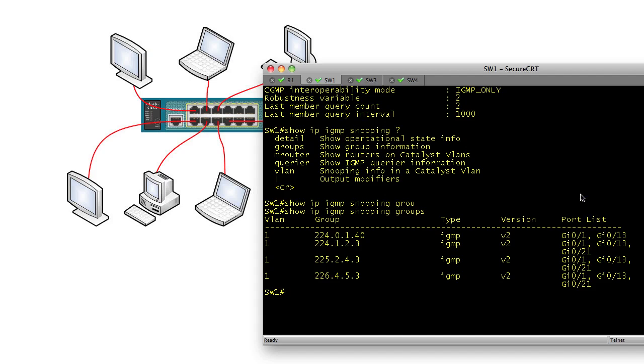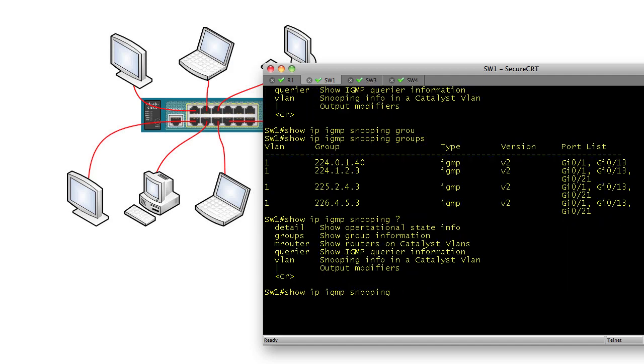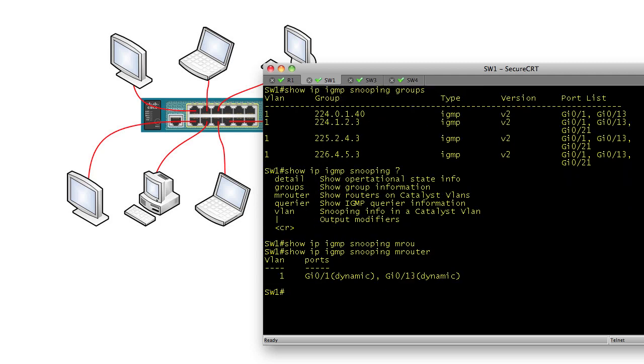If I want to see which of those devices are routers, I could do a show IP IGMP snooping M router. That'll do it. And that's going to show me my two devices. I do have two routers on VLAN 1. They're both doing multicast routing, and that would mean that this port 21 has joined three separate groups. So that's why he's showing up.